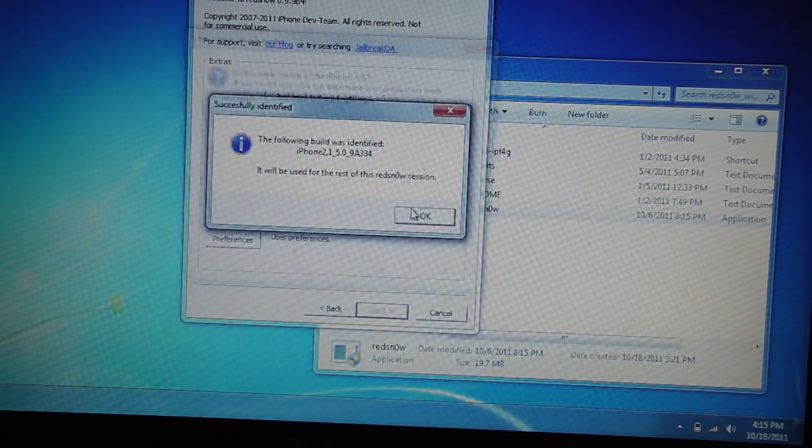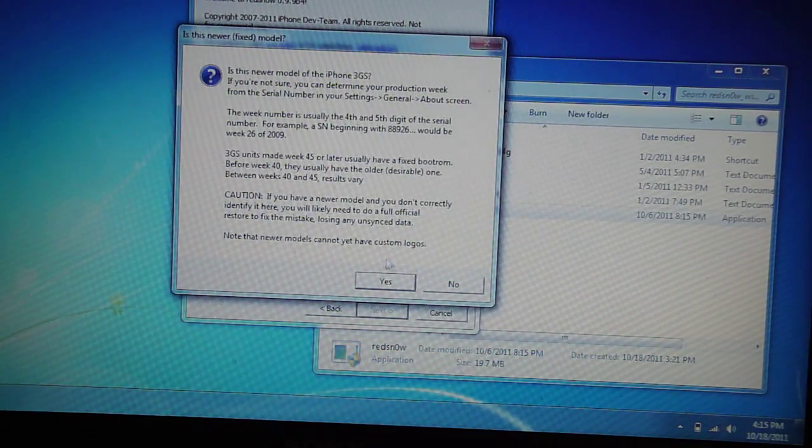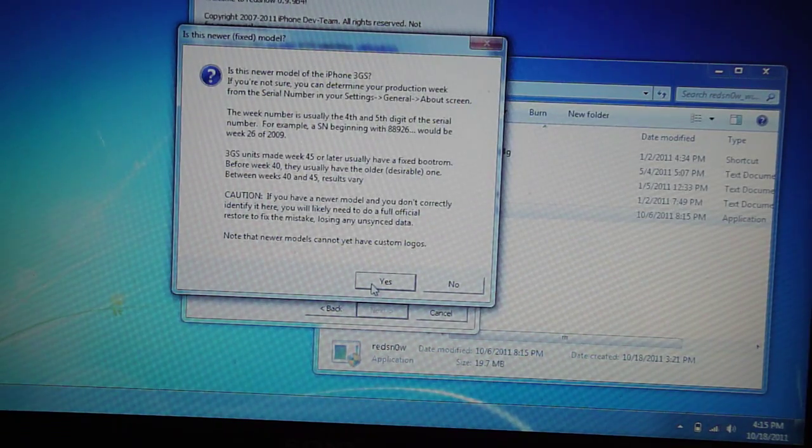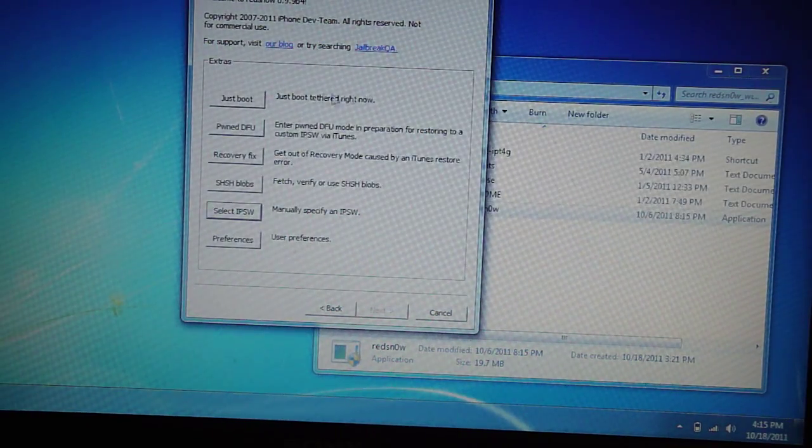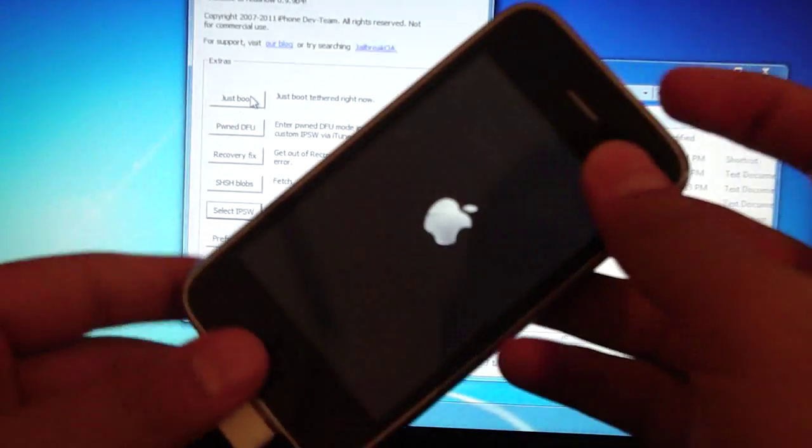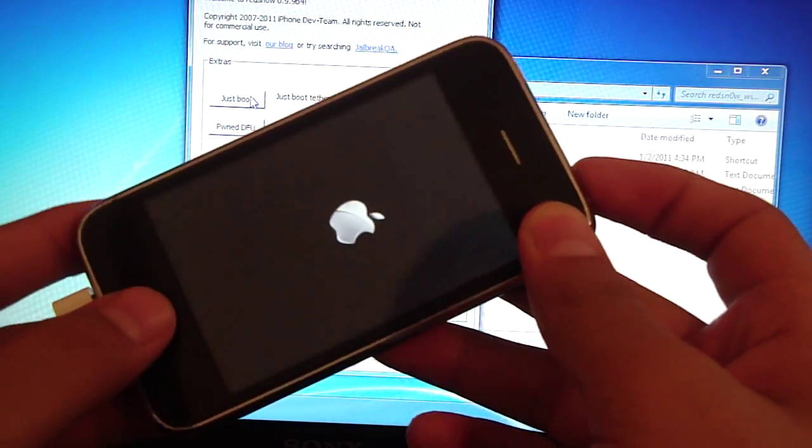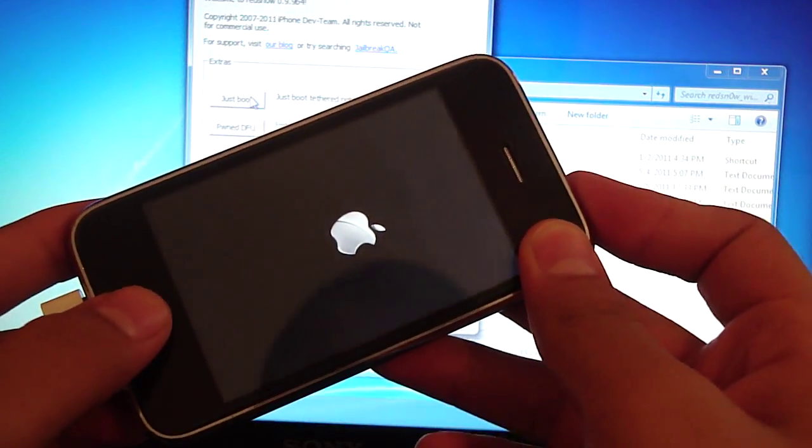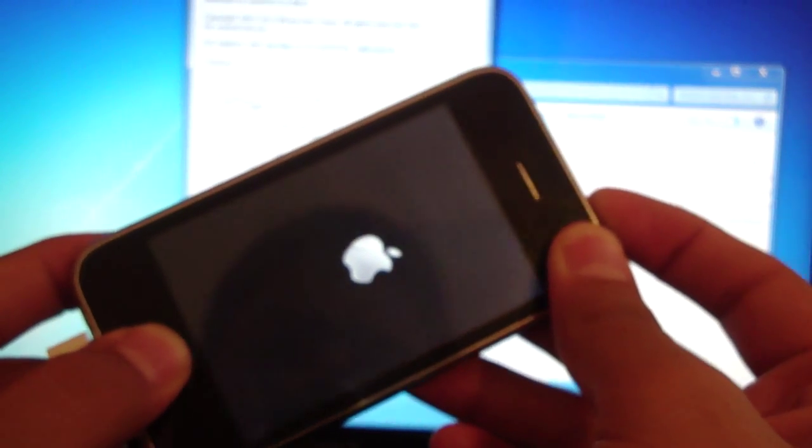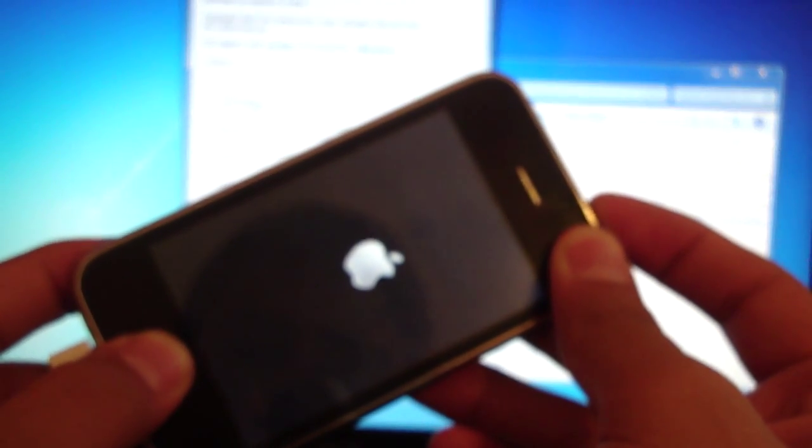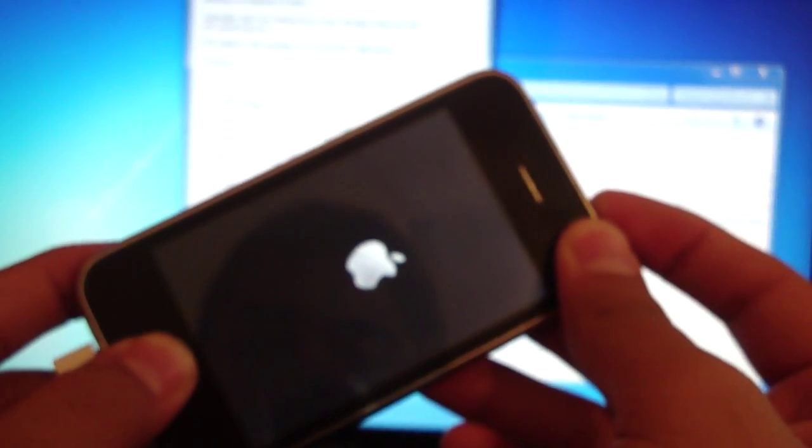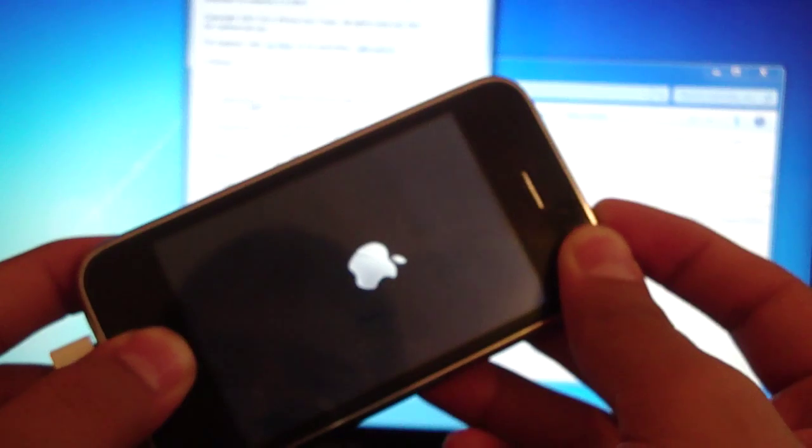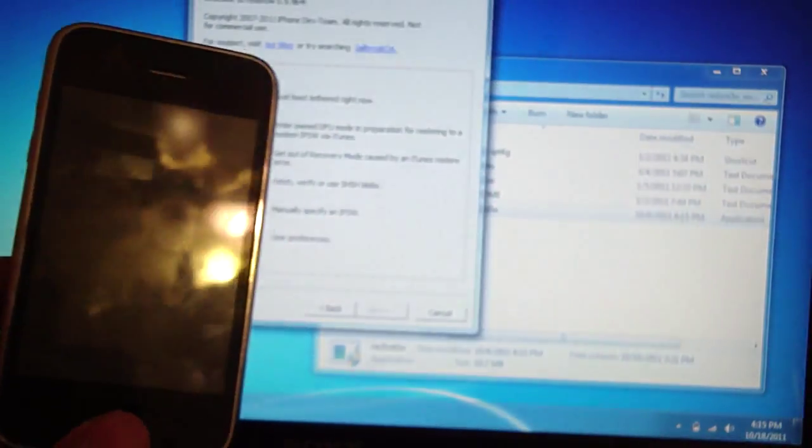It'll tell you it has been identified. New boot rom, old boot rom. I'm new boot rom so I'm going to hit yes. If this Apple logo shows up, just hold both the home and the power button. You want it to shut off. It's off.